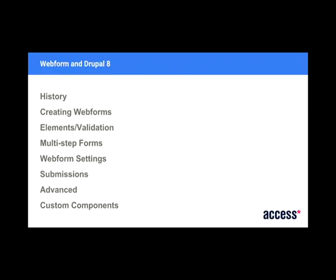So we're going to go through Webform, obviously. We'll go through some history because lots of people have been saying, oh, what's this Webform stuff? So we're going to cover creating Webforms and multi-step forms, some settings, submissions, and then some advanced and custom components later on. So if you're still awake by the end, there'll be some code examples.